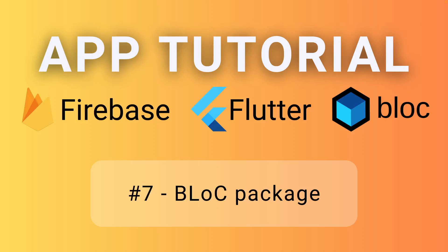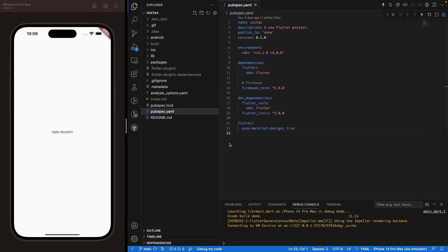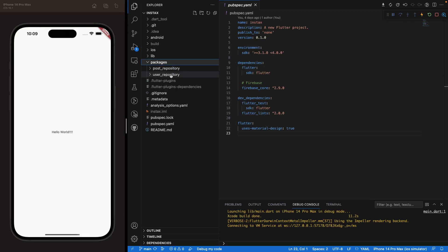Welcome back for episode number seven of our Flutter app tutorial series, where we are creating an entire app using Firebase, Flutter, and BLoC. Today we'll be focusing on the BLoC package. We are linking all the logic built inside our package repository — our user repository — where we've implemented all the logic for signing in, signing up, as well as getting user information from Firebase Firestore. Today we'll link that with BLoC, and in the next episode, actually implement the UI.